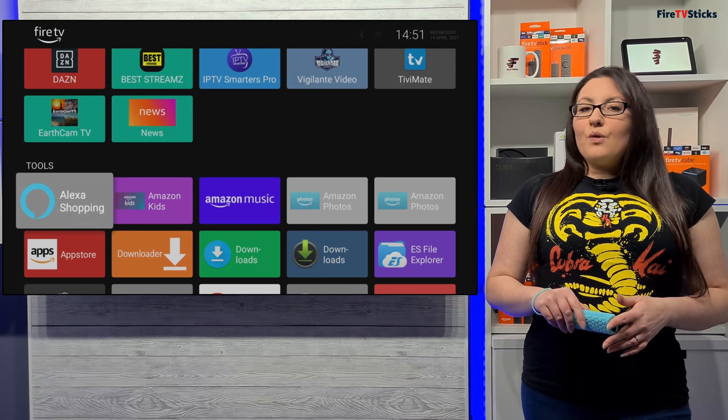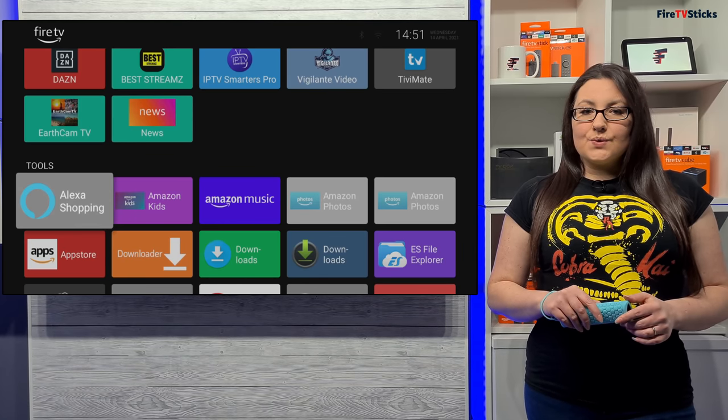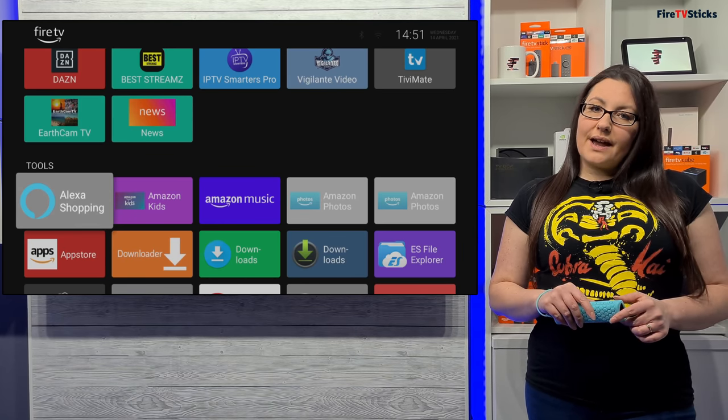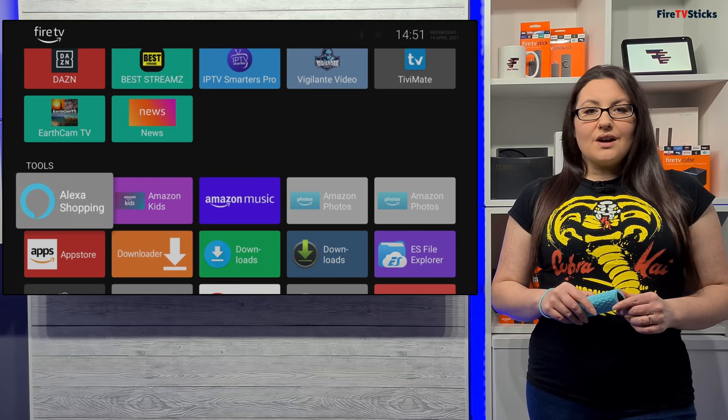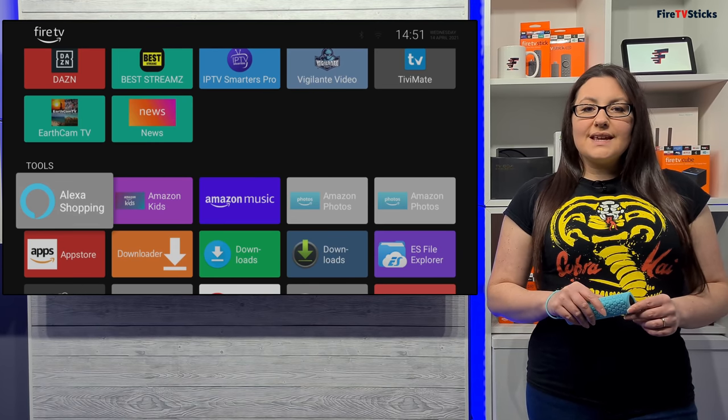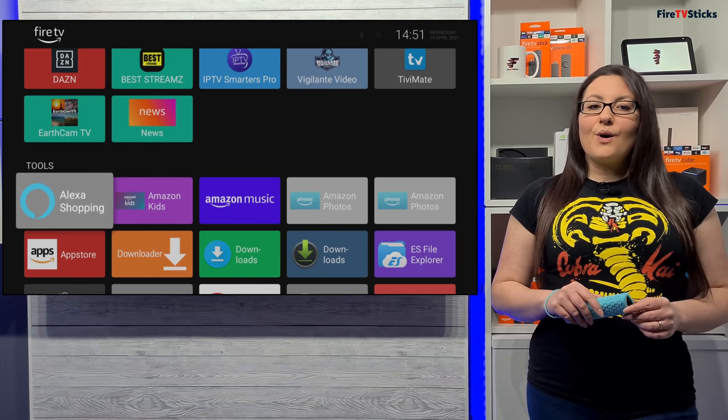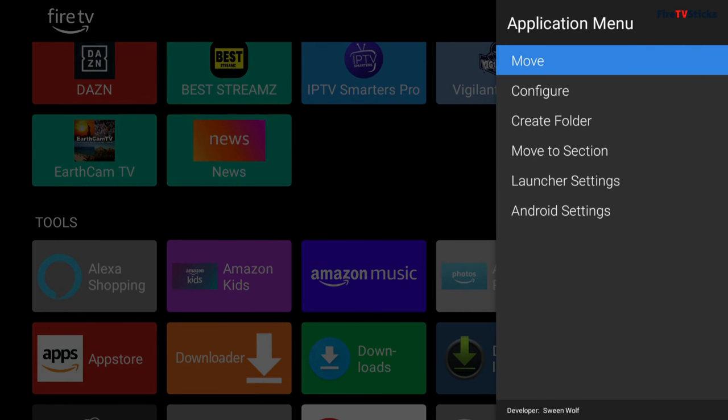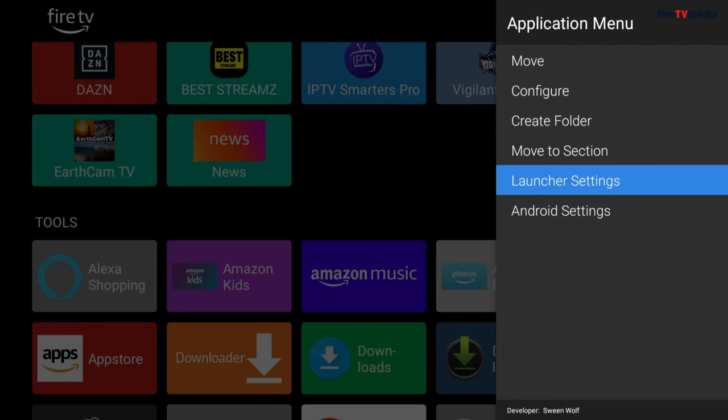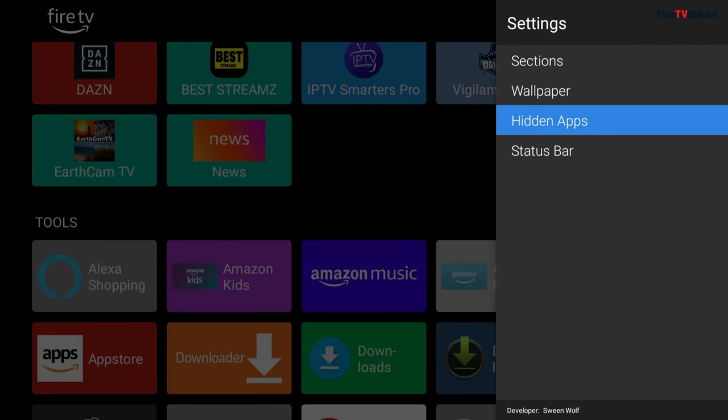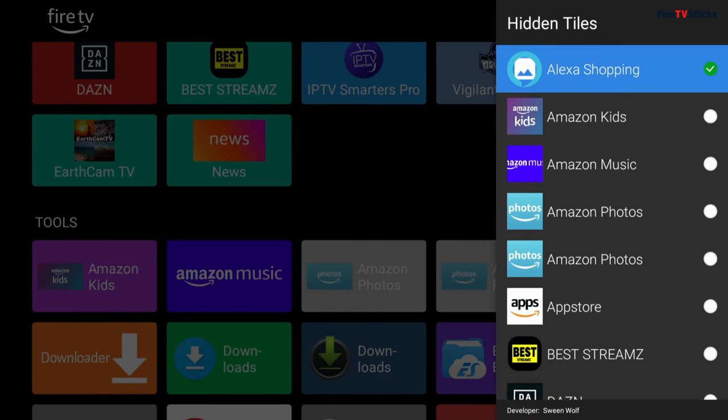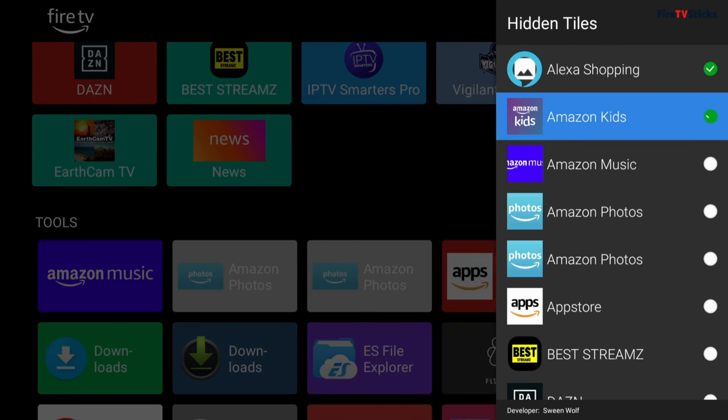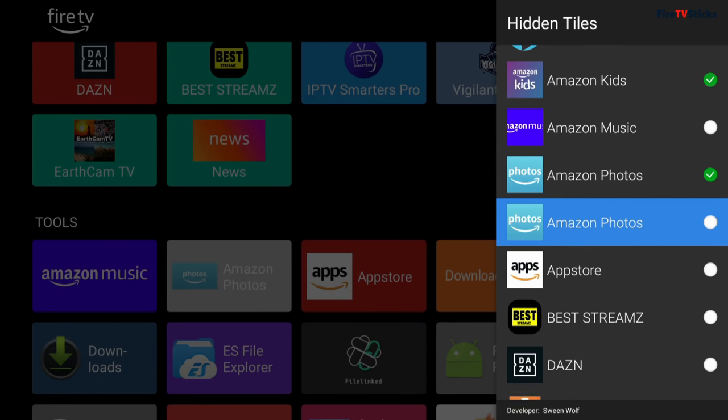Wolf Launcher imports every app that is installed, including some Amazon apps that you might want to choose to hide because you don't use them, such as Amazon Music or Amazon Prime if you haven't got a Prime subscription. To hide apps from this screen, again press the Options button on your remote and choose Launcher Settings, Hidden Apps. Then go down the list and select all of the apps that you don't want to see, and when you select them it will instantly remove them.